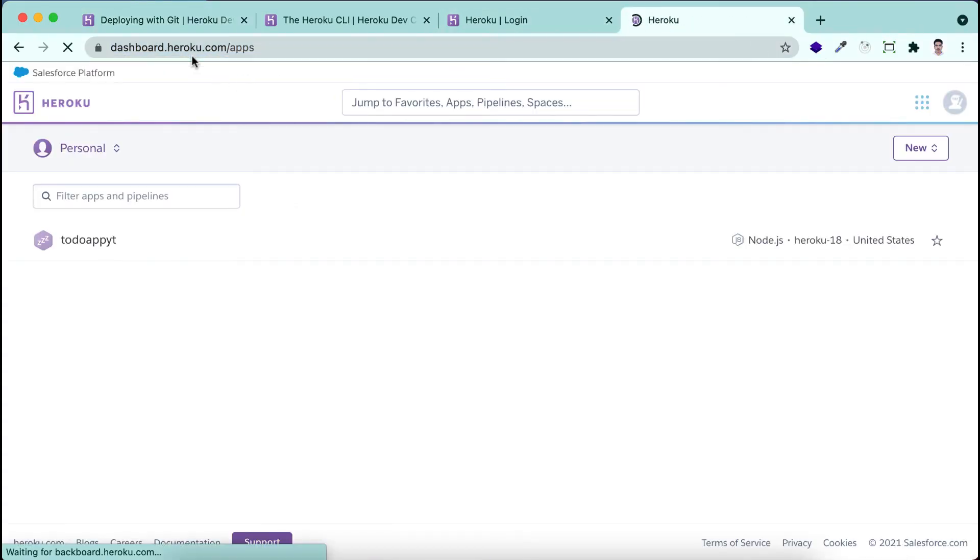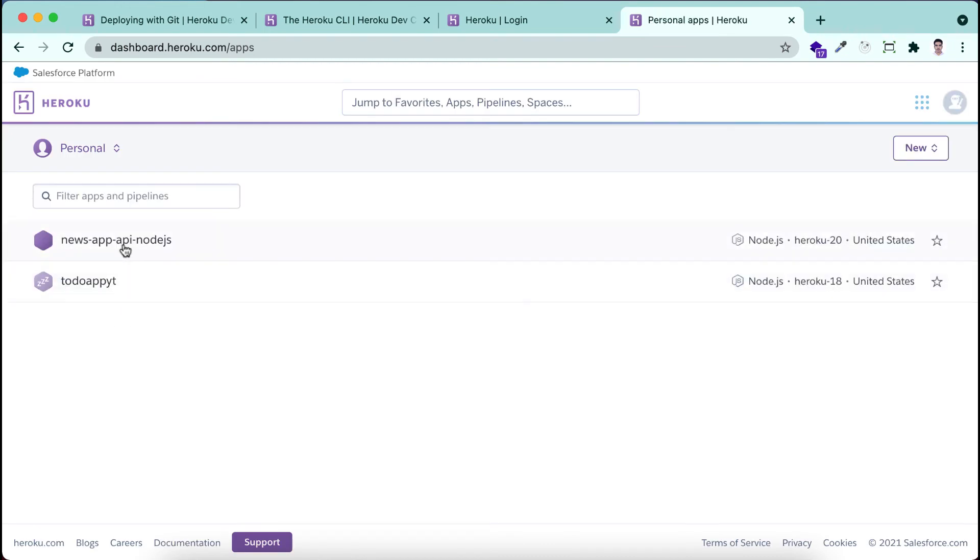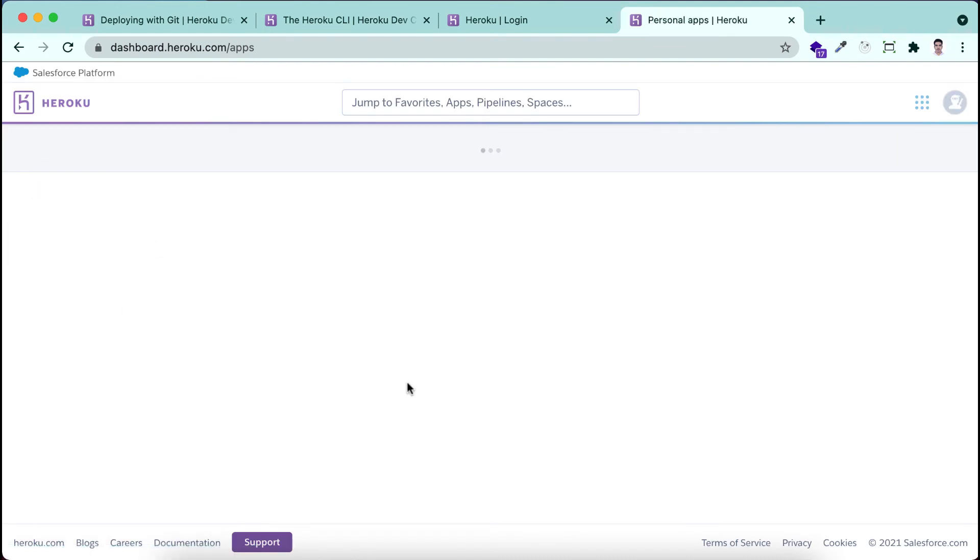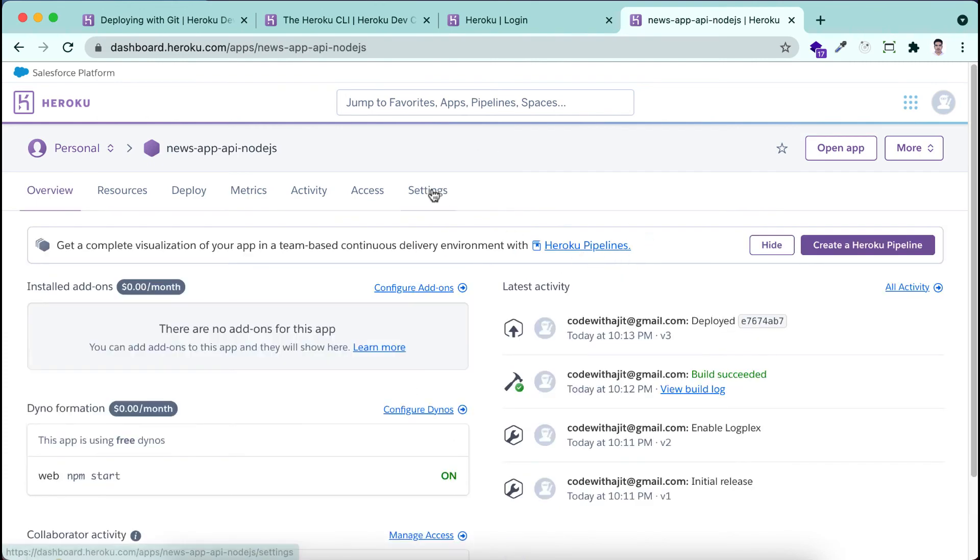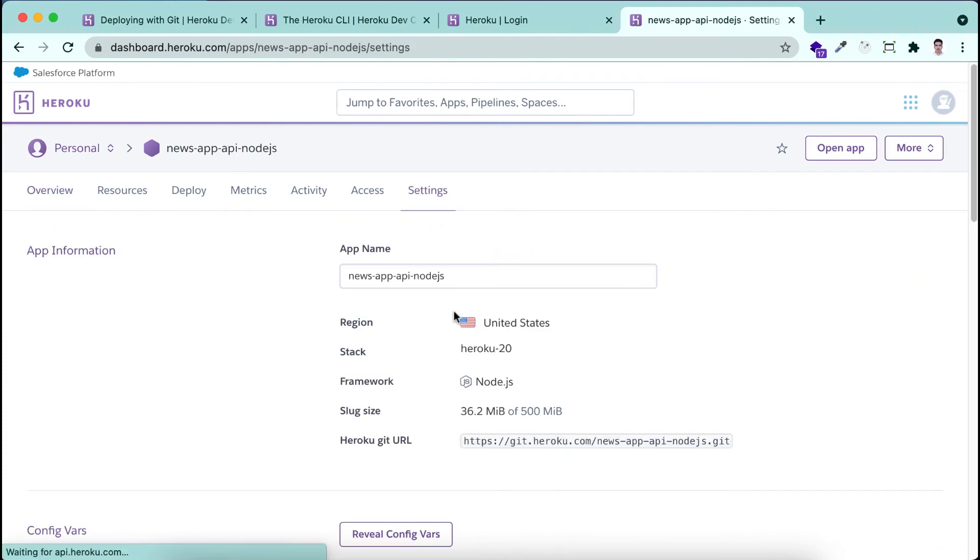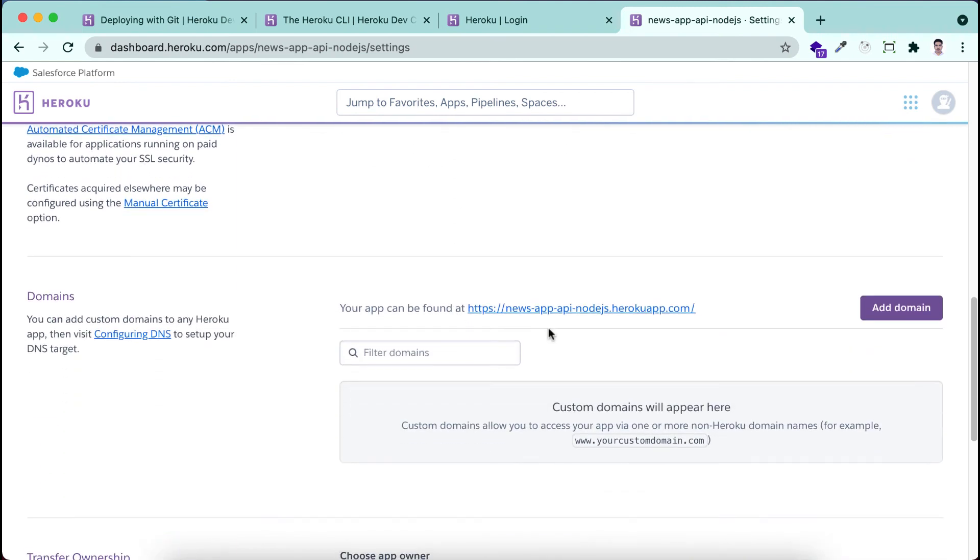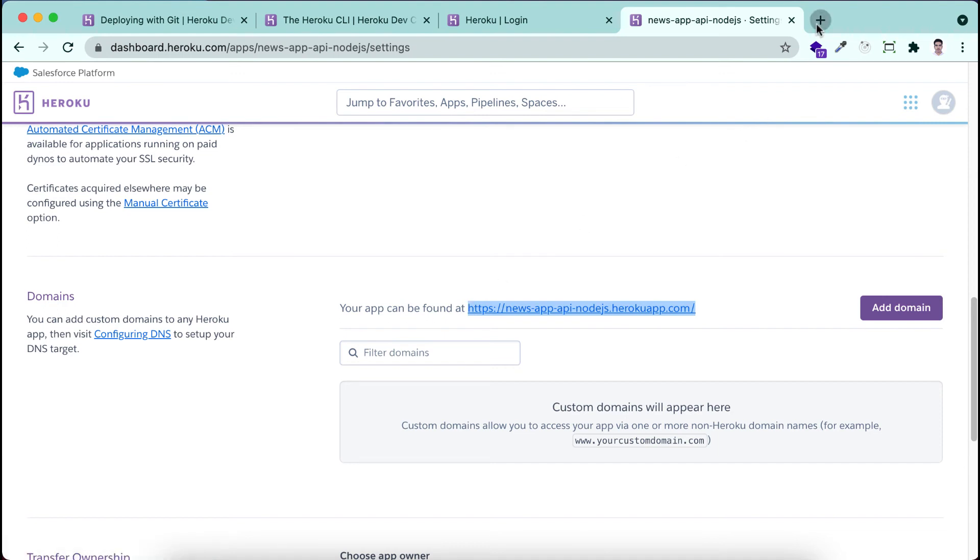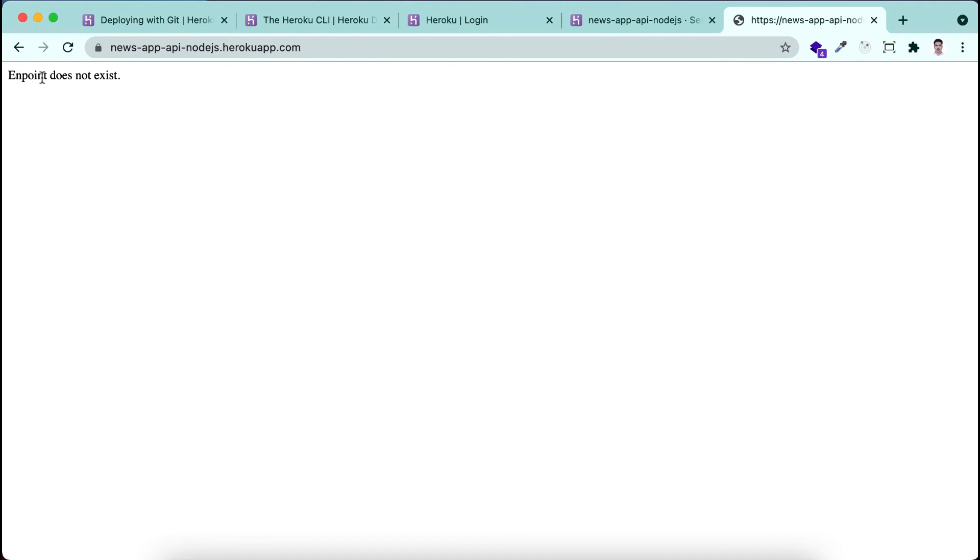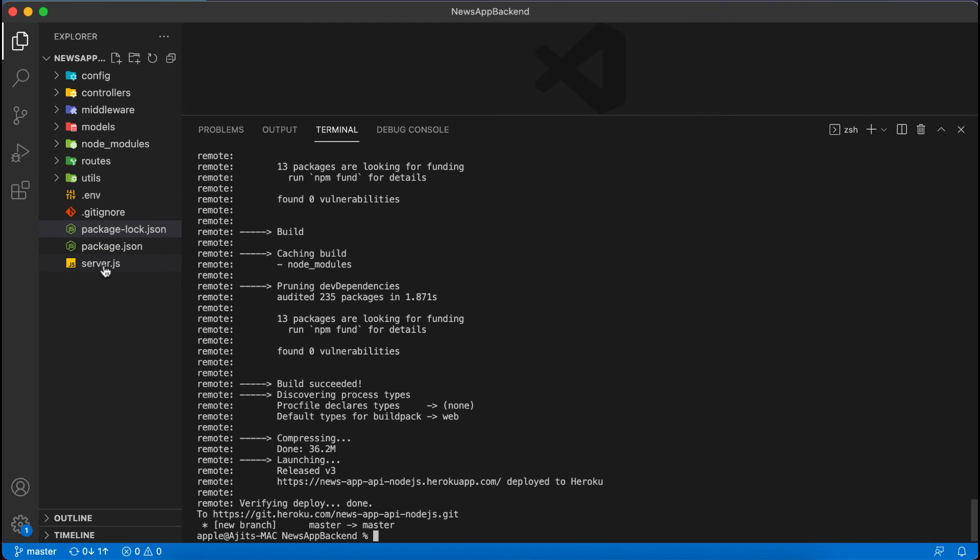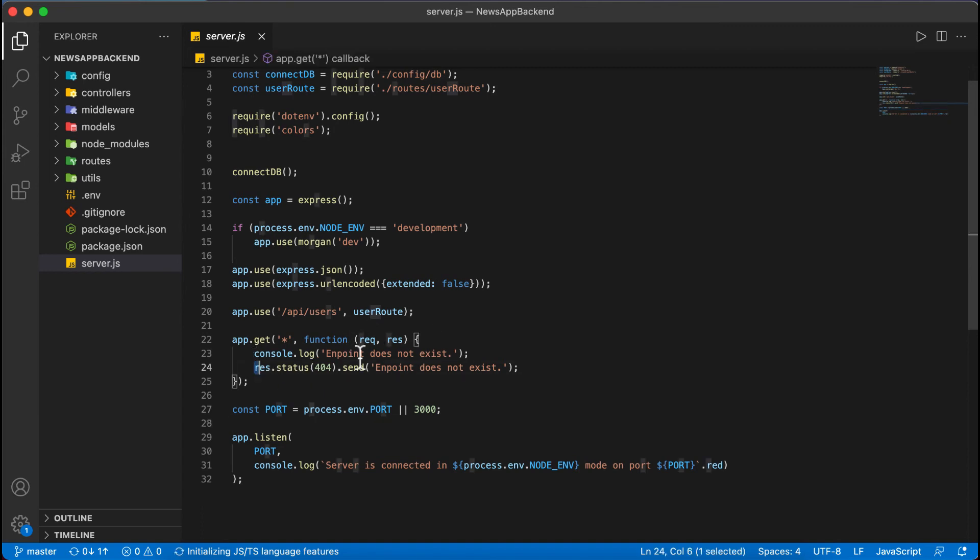If I will go to the dashboard of Heroku then if I refresh here. You can see that we have another project. Now we will test by using the url. You can get the url from here. This one is the base url of our project. If I'm copying and pasting here, you can see that endpoint does not exist. That we have created in the server.js. If there will be no endpoints found the correct endpoints, the default will be shown as endpoint does not exist. So it's working fine.